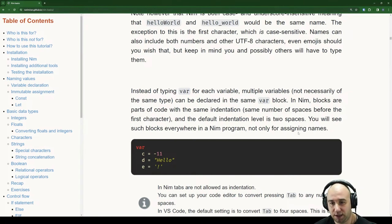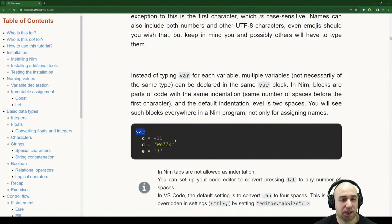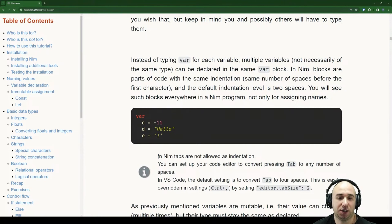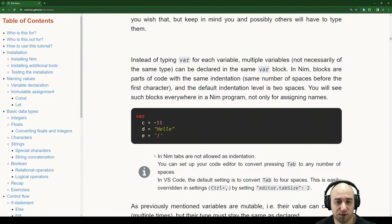You'll see such blocks everywhere in NIM programs, not only for assigning names. We basically have a block starting with var, then two spaces, and we can assume it's for all variables below. It looks tidy — you just have a big header saying we're declaring things. We have character, string, and this will be an integer.